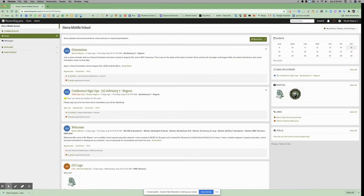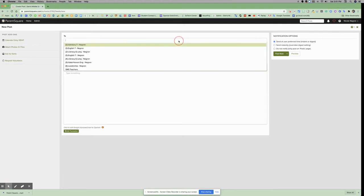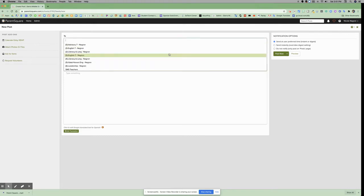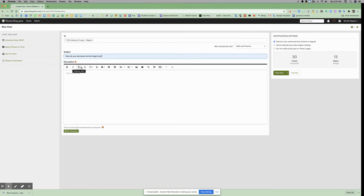For this, we are going to create a new post. When you create a new post, you are going to enter the class that you want it to go to, the subject of your post, and then your message or your description.